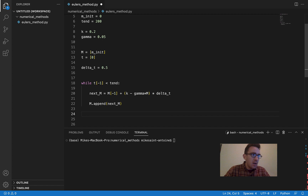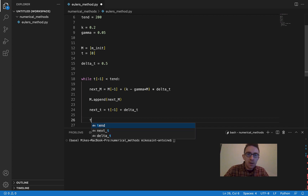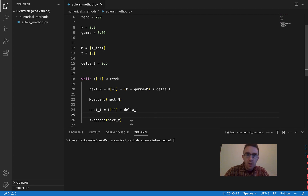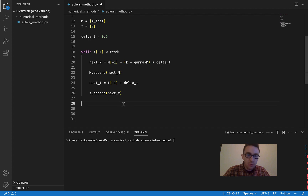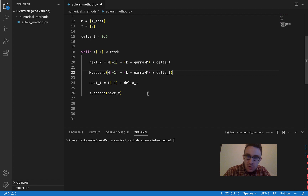Then we do the same thing for T: next_T equals T[-1] plus delta T, and then T.append(next_T). That's really all you have to do. I wrote it more complicated than it has to be — this could have been two lines instead of four if you wanted to write it as simply as possible. I wrote it this way to make it clear what's actually going on.